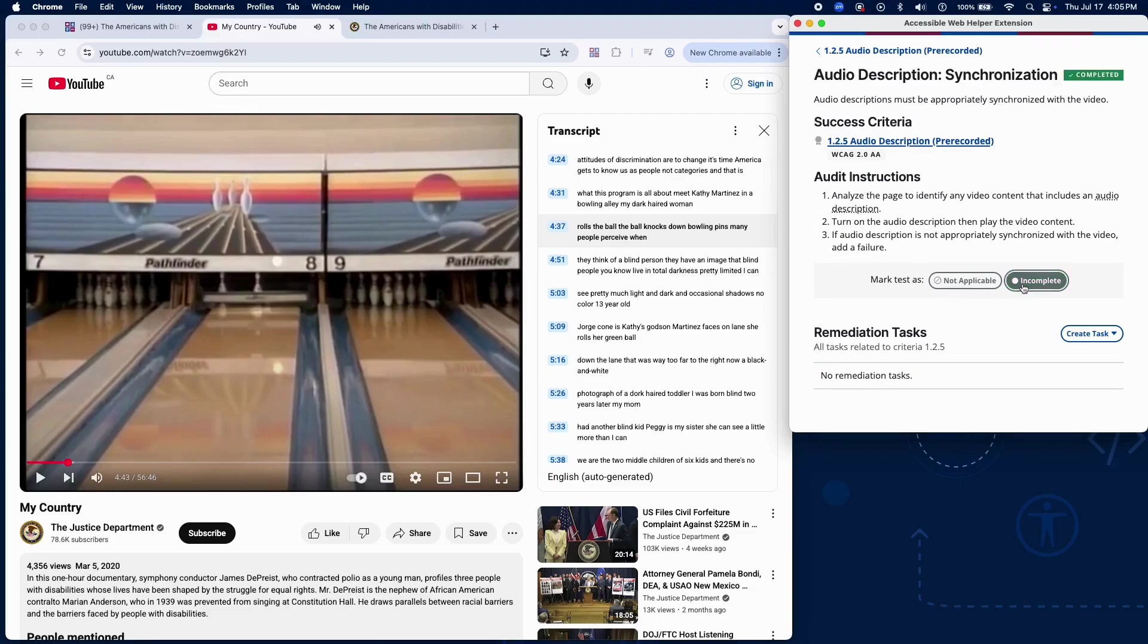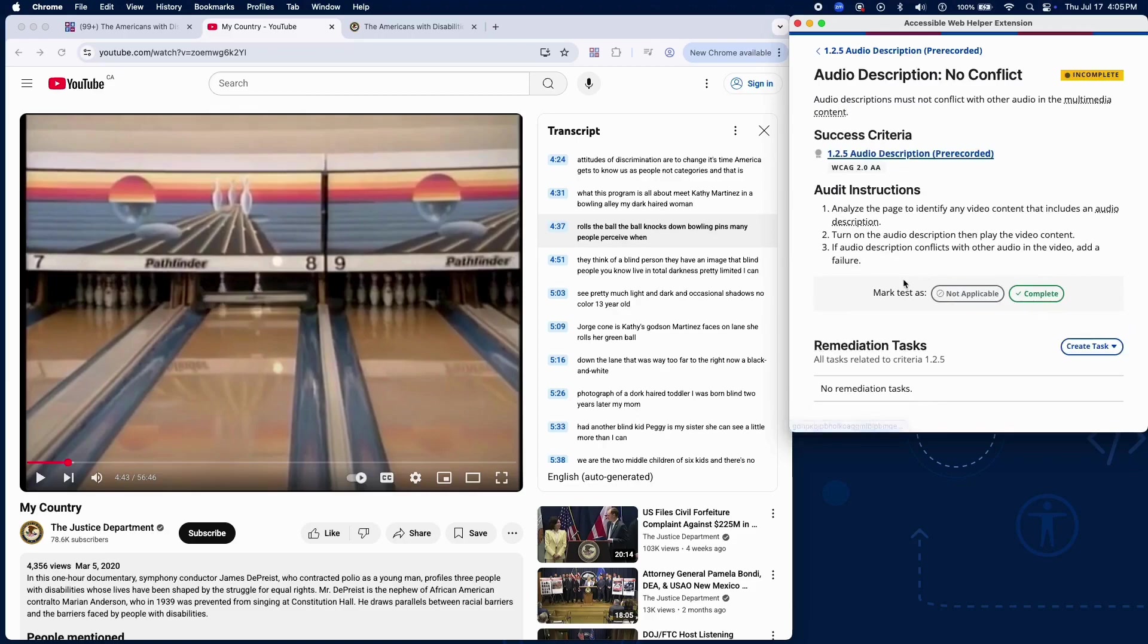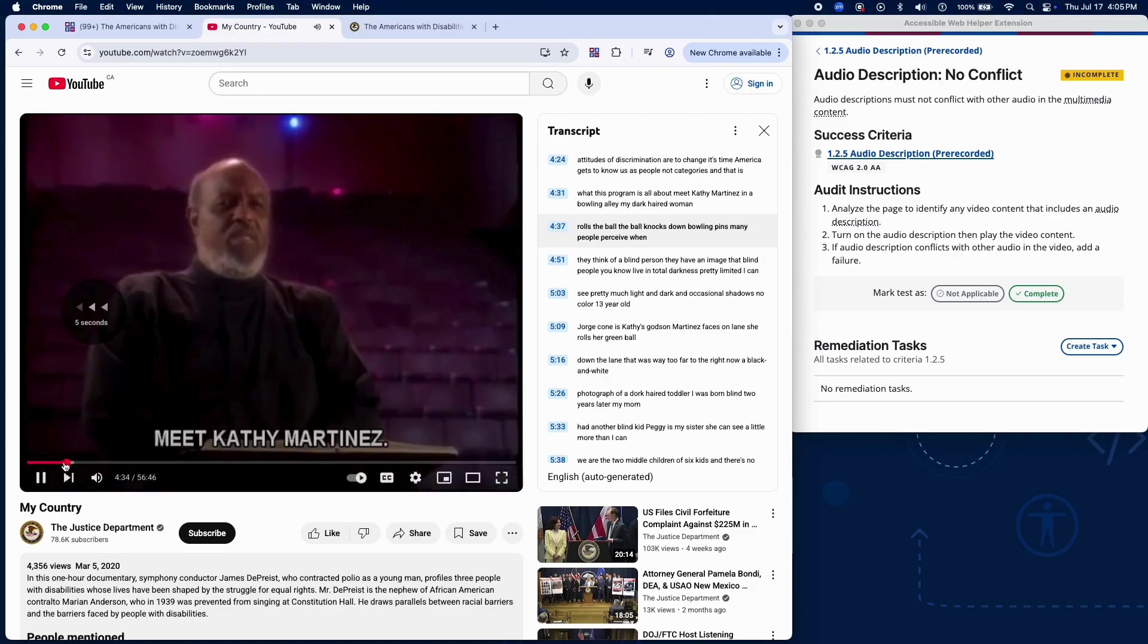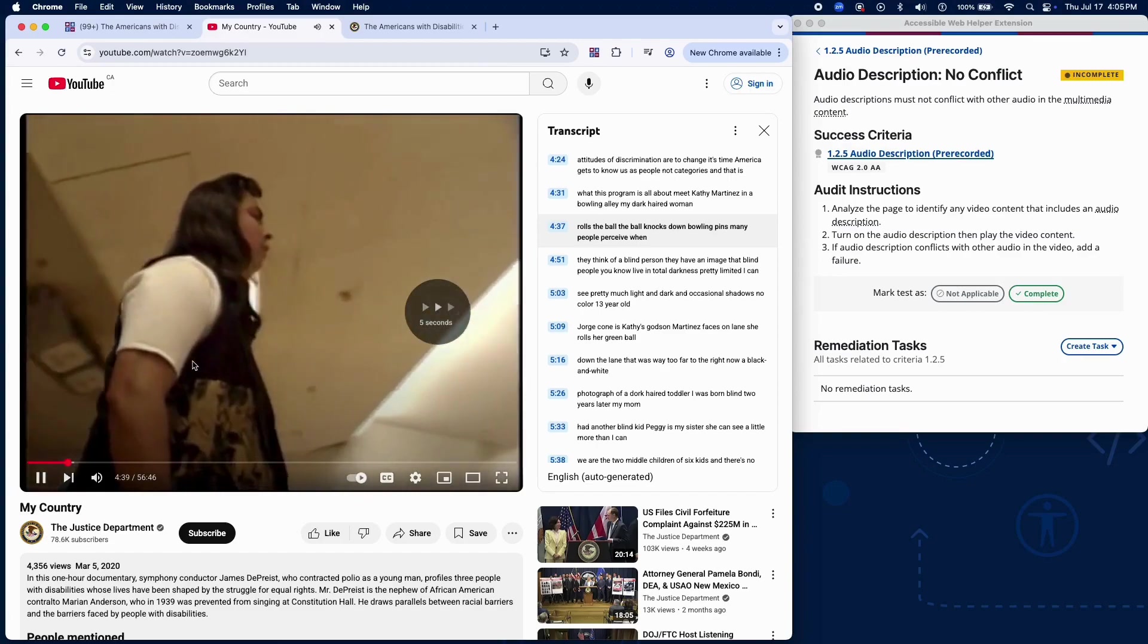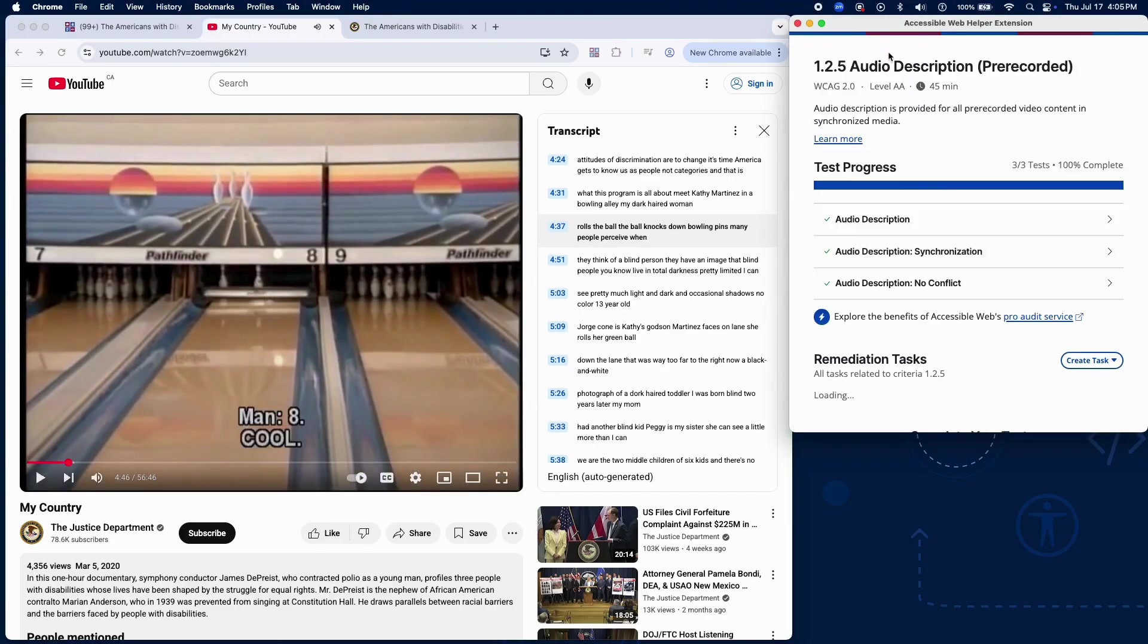Finally, let's ensure the audio description doesn't conflict with other audio in the video. With audio description enabled, play the video and listen closely. Make sure the description doesn't overlap or interfere with dialogue or sound effects. If there's conflict or audio layering issues, add a failure.